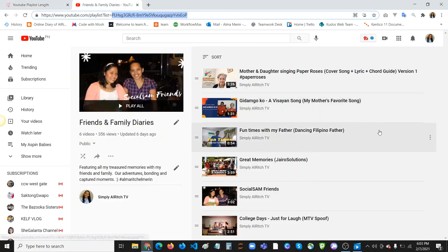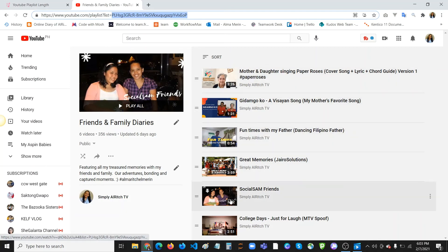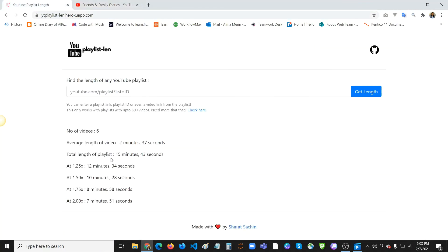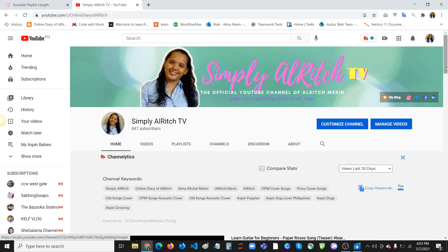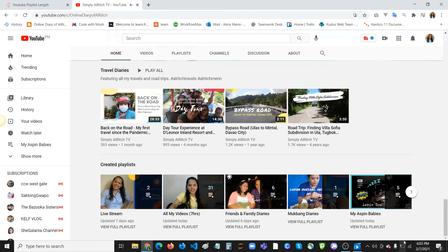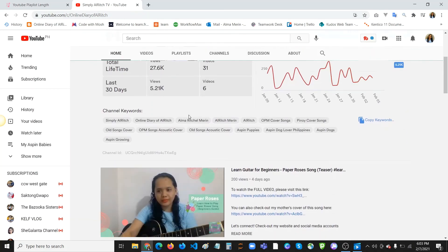It works! It says I have six videos here. Let's verify: one, two, three, four, five, six — and they look like about 14 to 15 minutes. Checking the result, it's 15 minutes and 43 seconds, which is the exact time. I hope that helps — you can label your playlist with the total time so viewers have an idea. That's it for today, thank you very much!